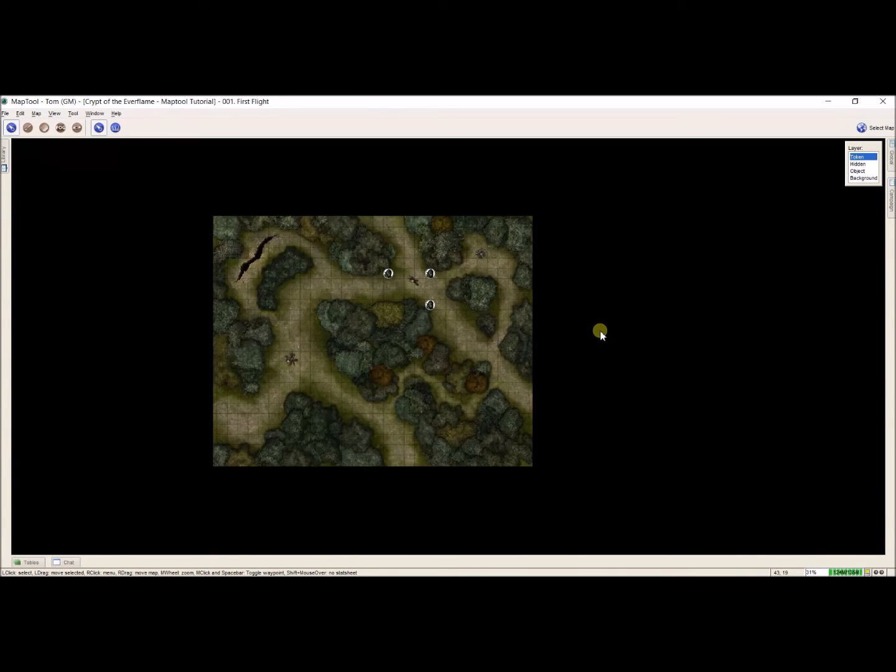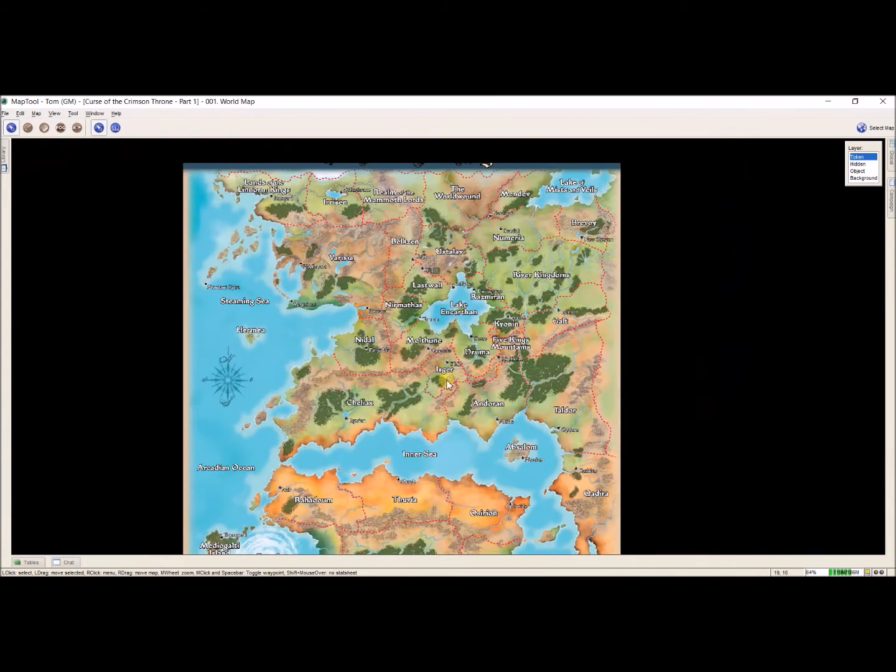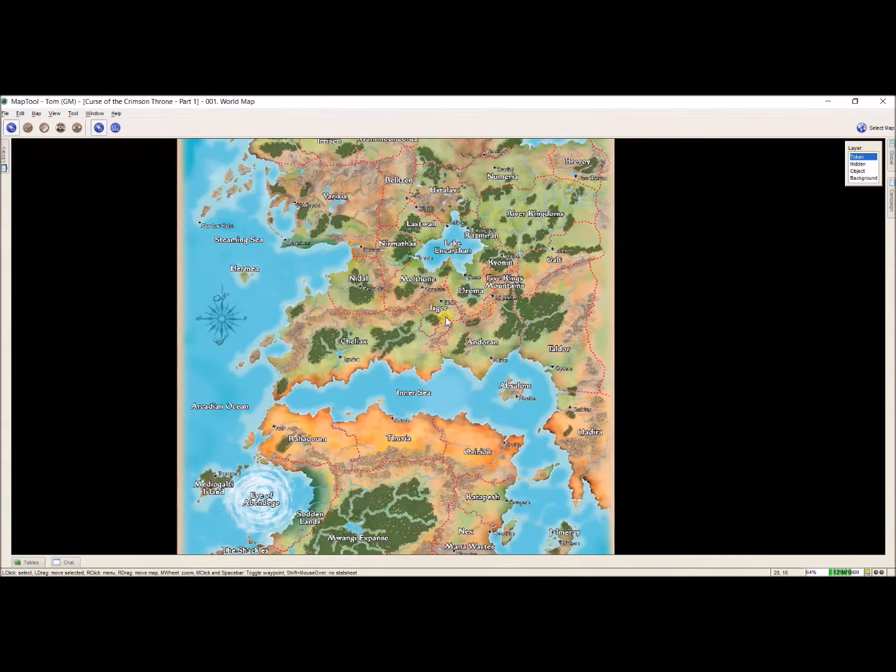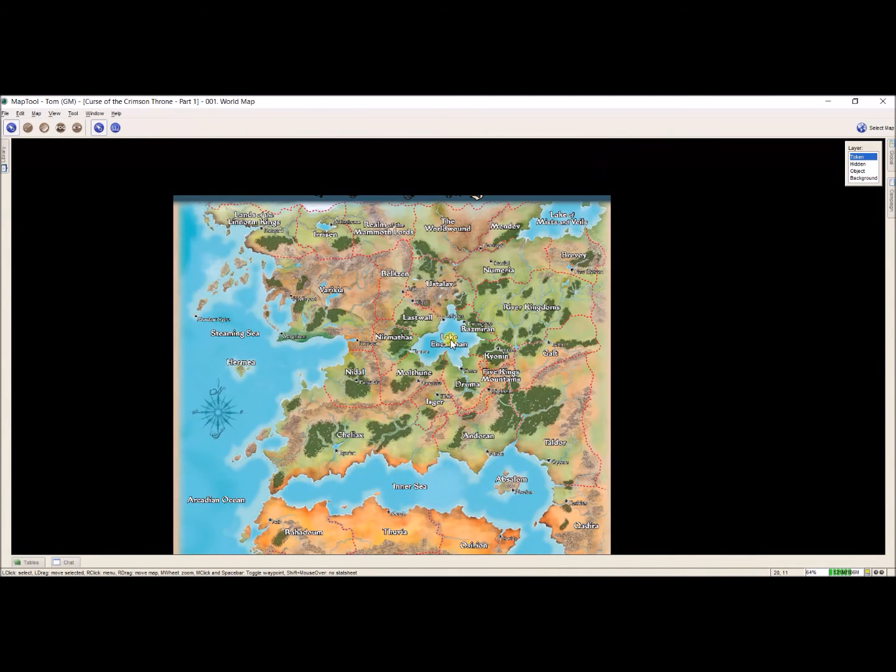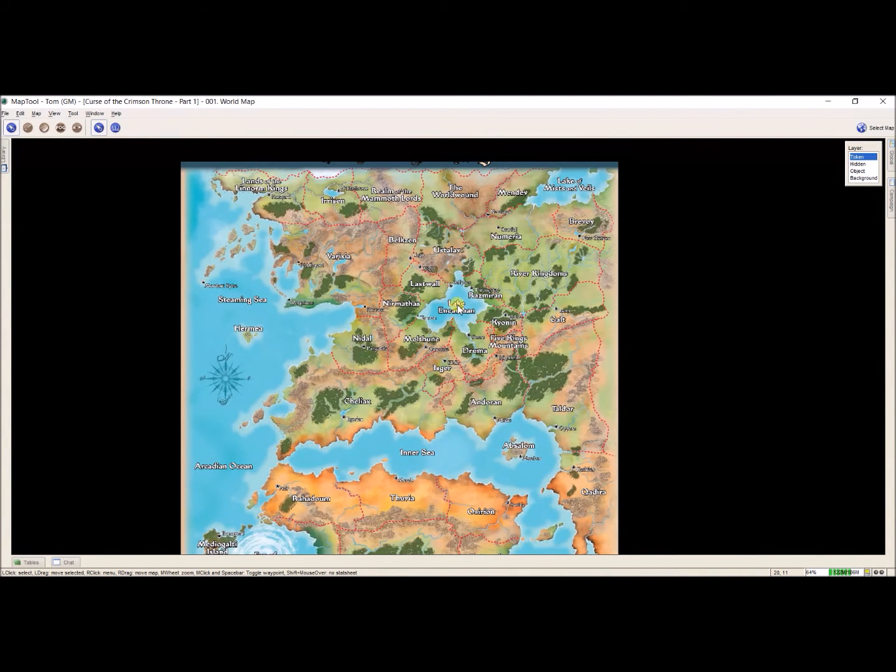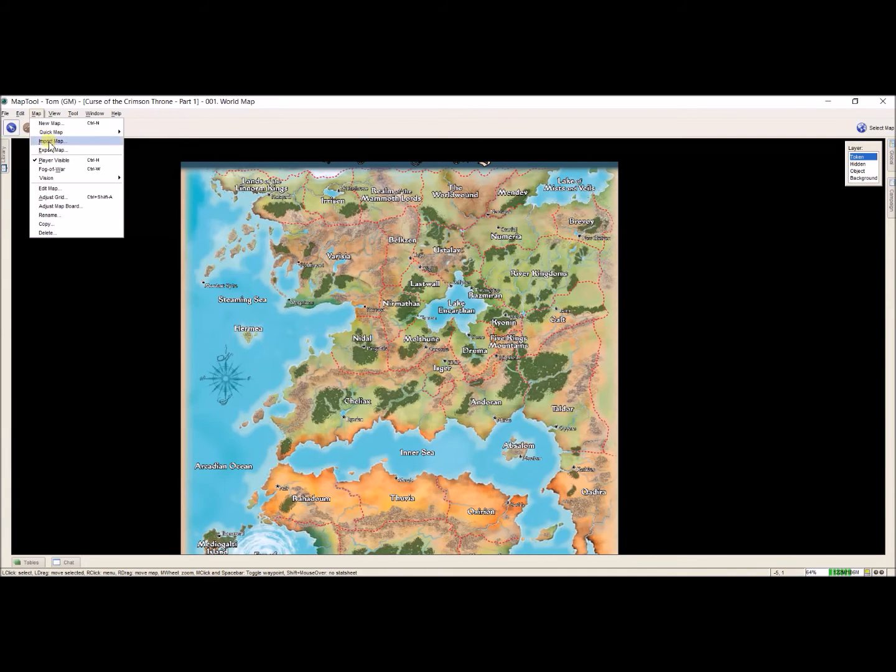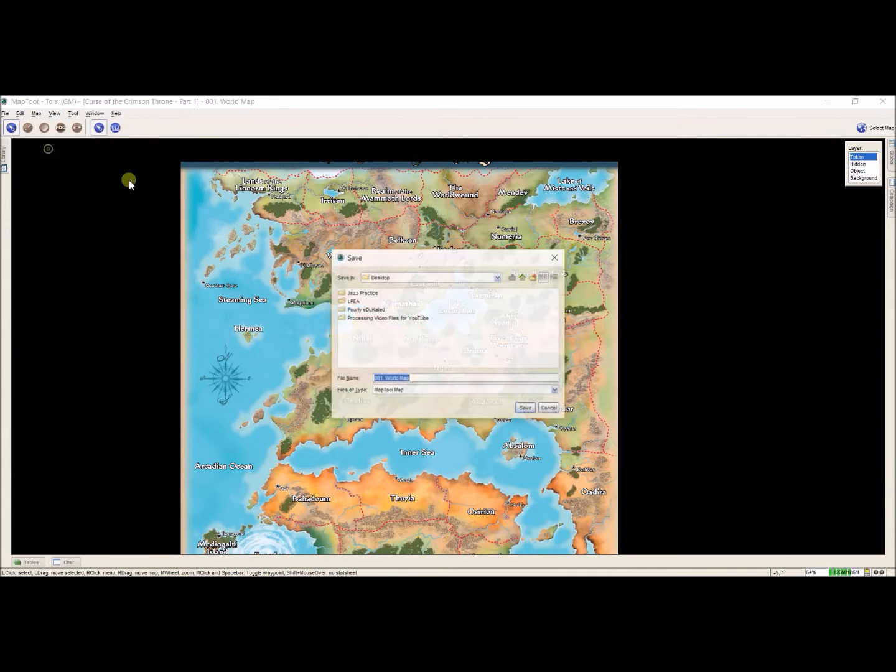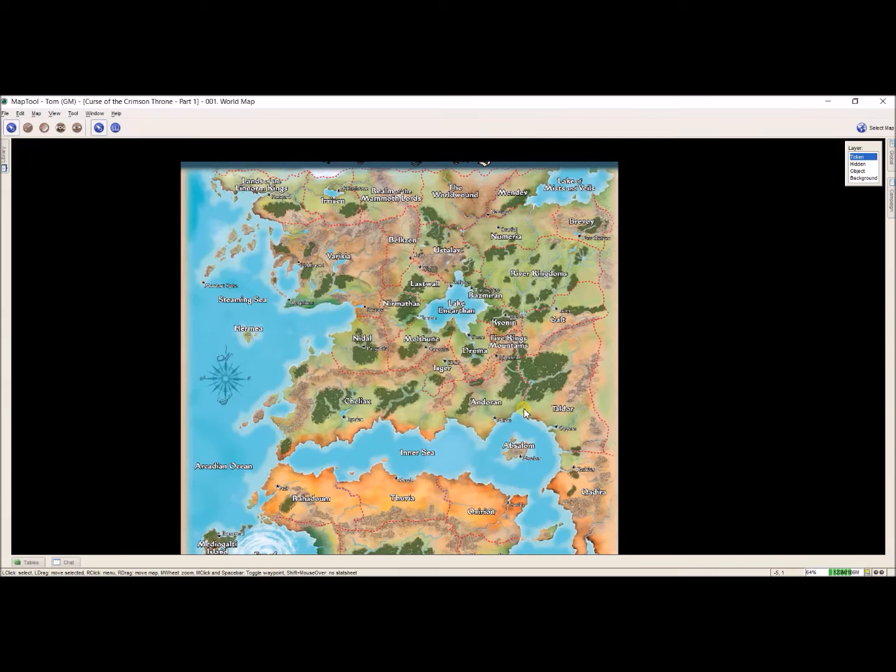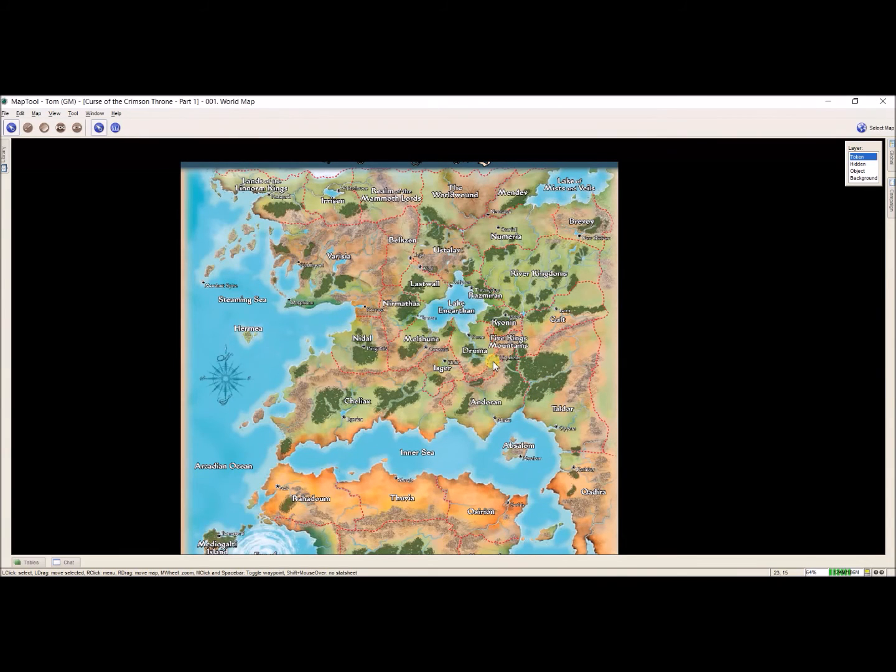So I'm going to go over to another instance of MapTool I have open that is running Curse of the Crimson Throne where I have my world map. I don't want to do the editing, I don't want to repaste this or anything. So I'm just going to go up here again to map, export. Looks good. Save.